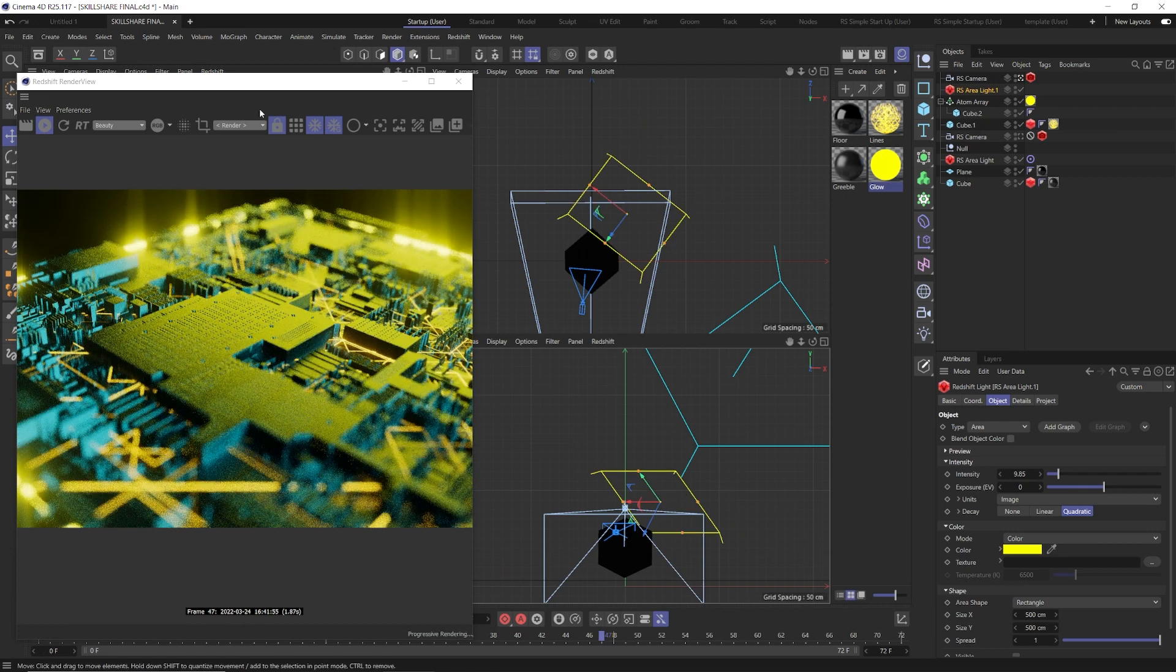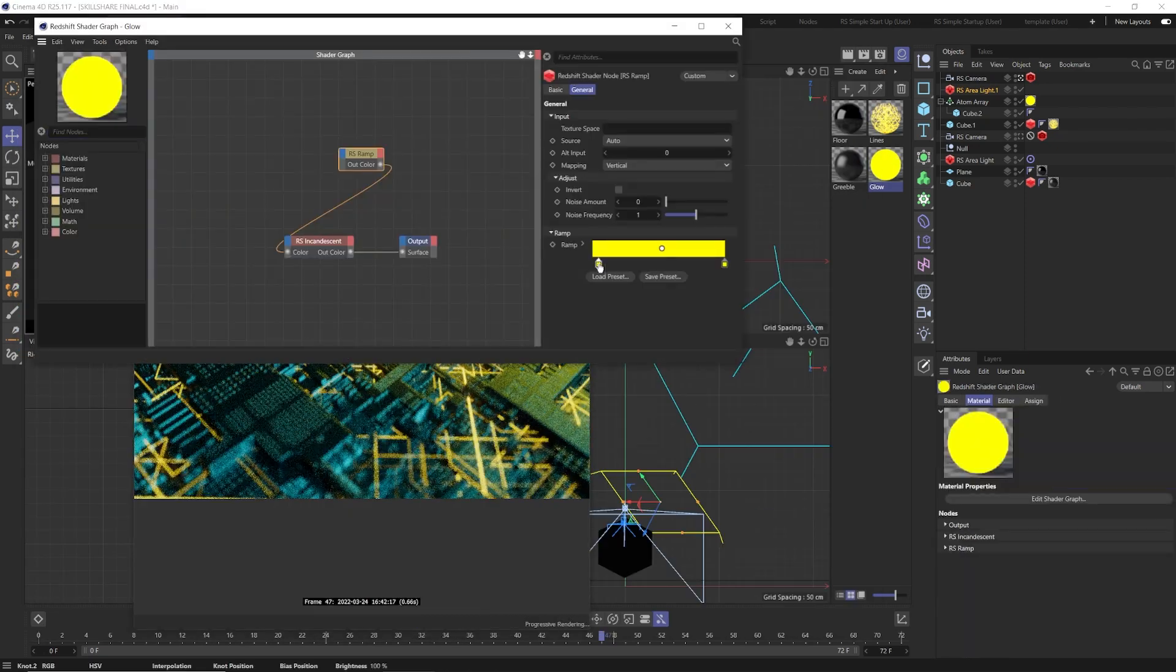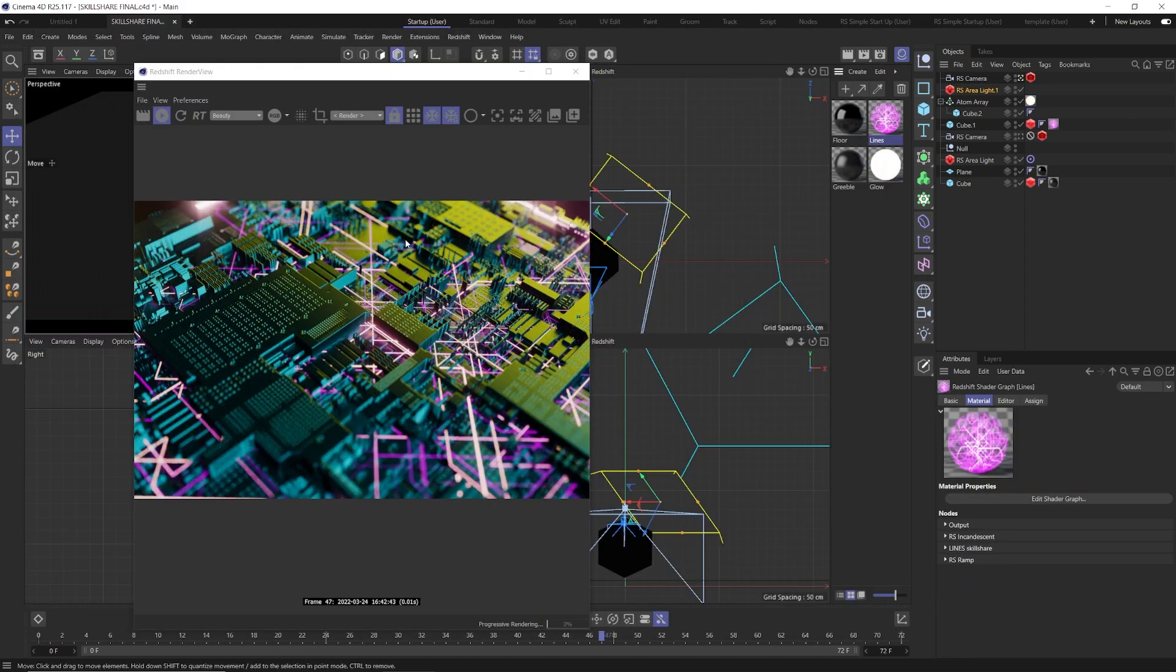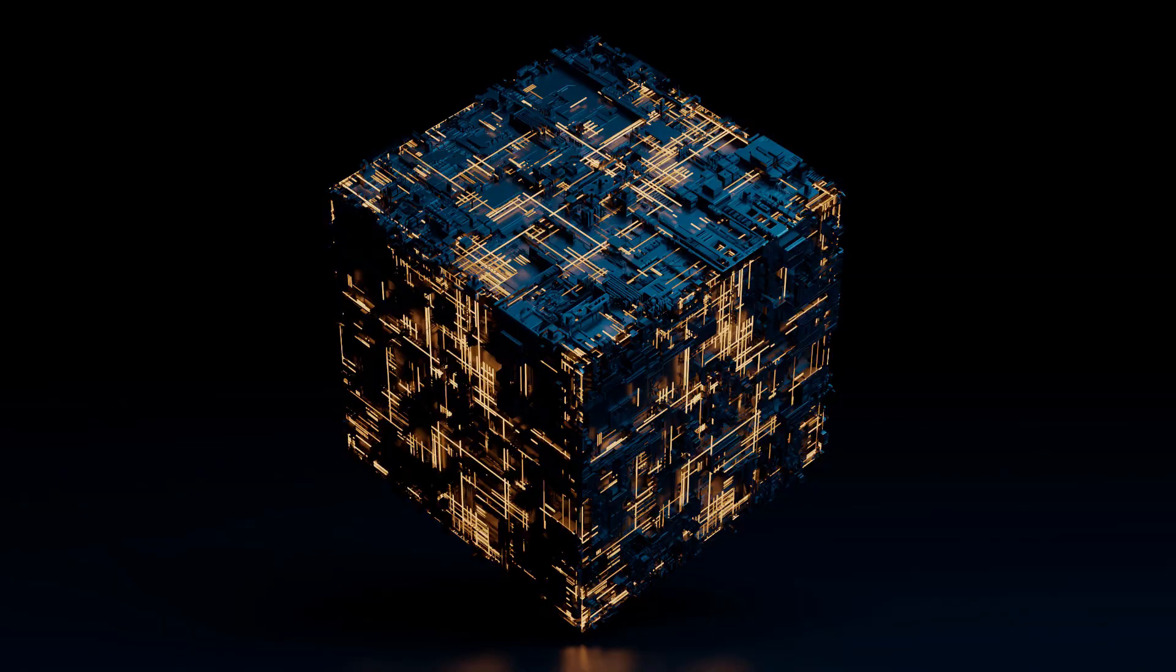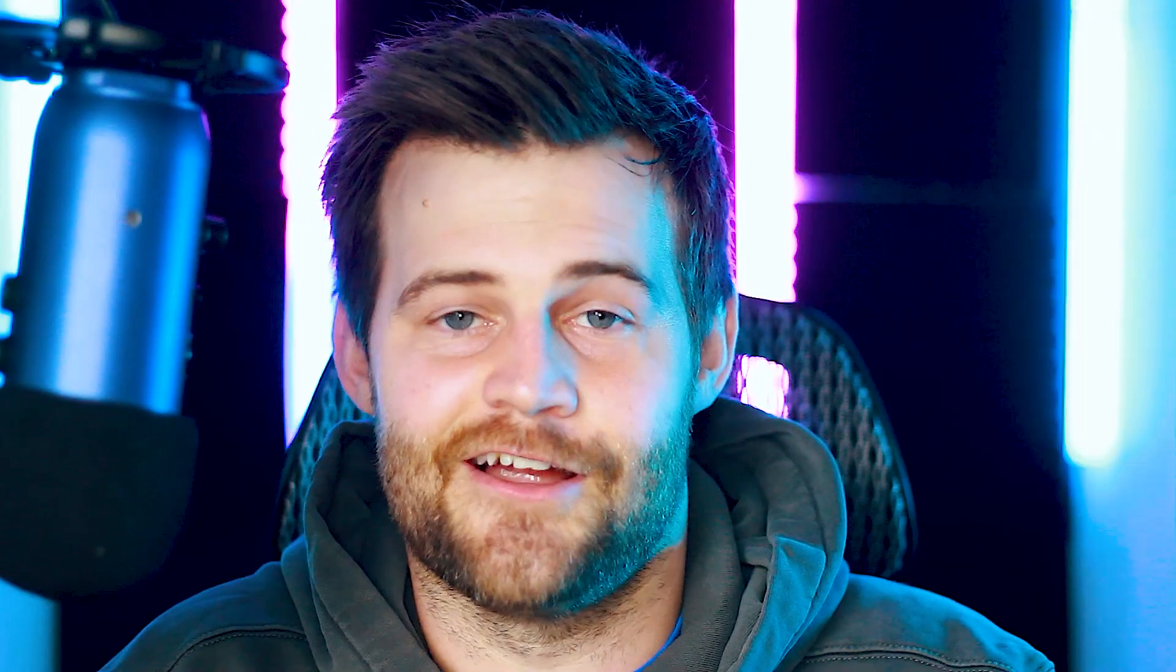By the end of the course, you'll have a scene that you can drag and drop your own greeble maps into and easily create your very own unique greeble render. All right, let's get started.